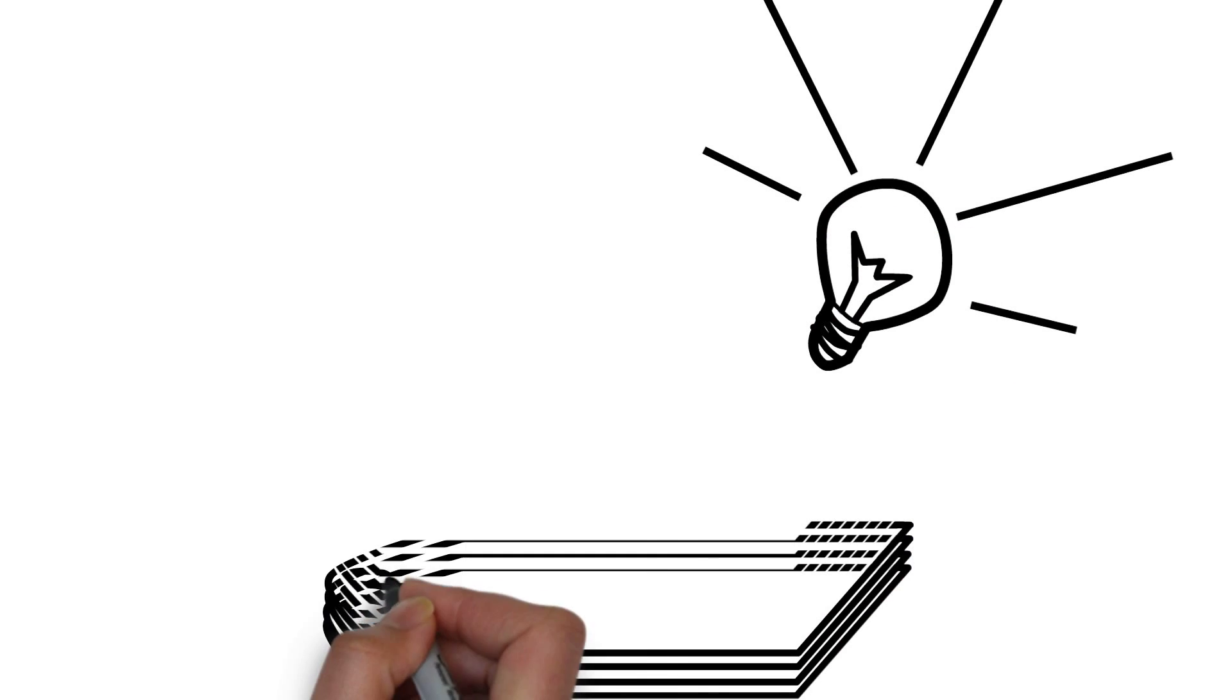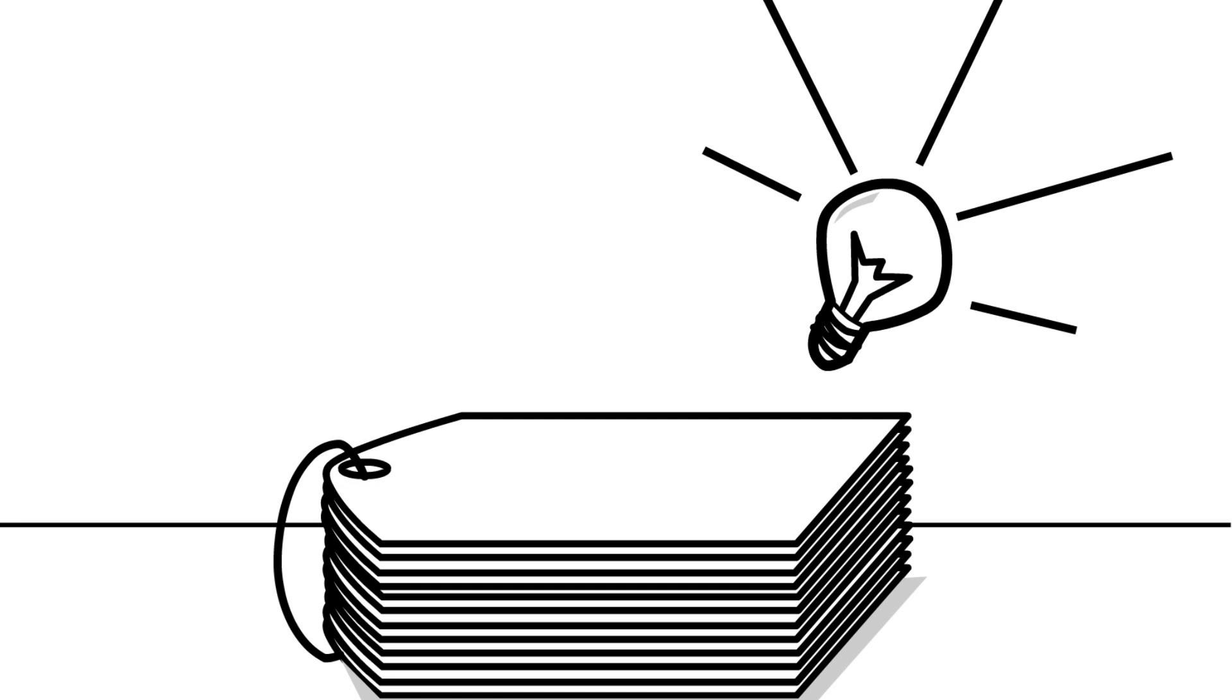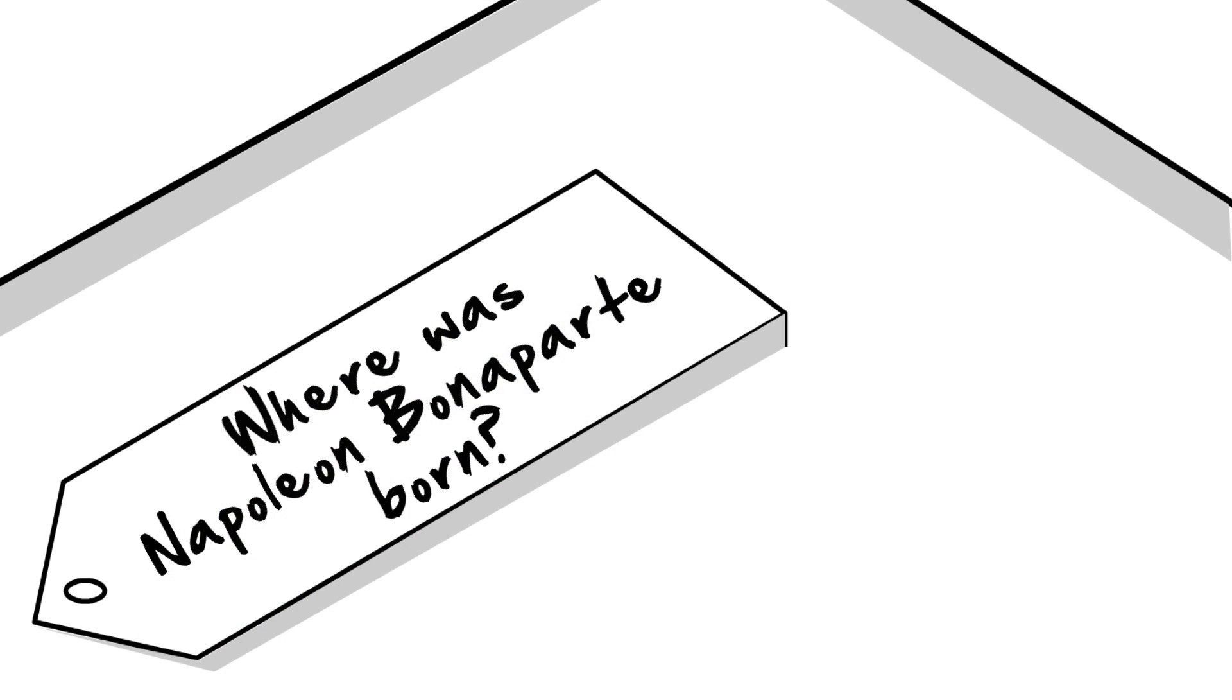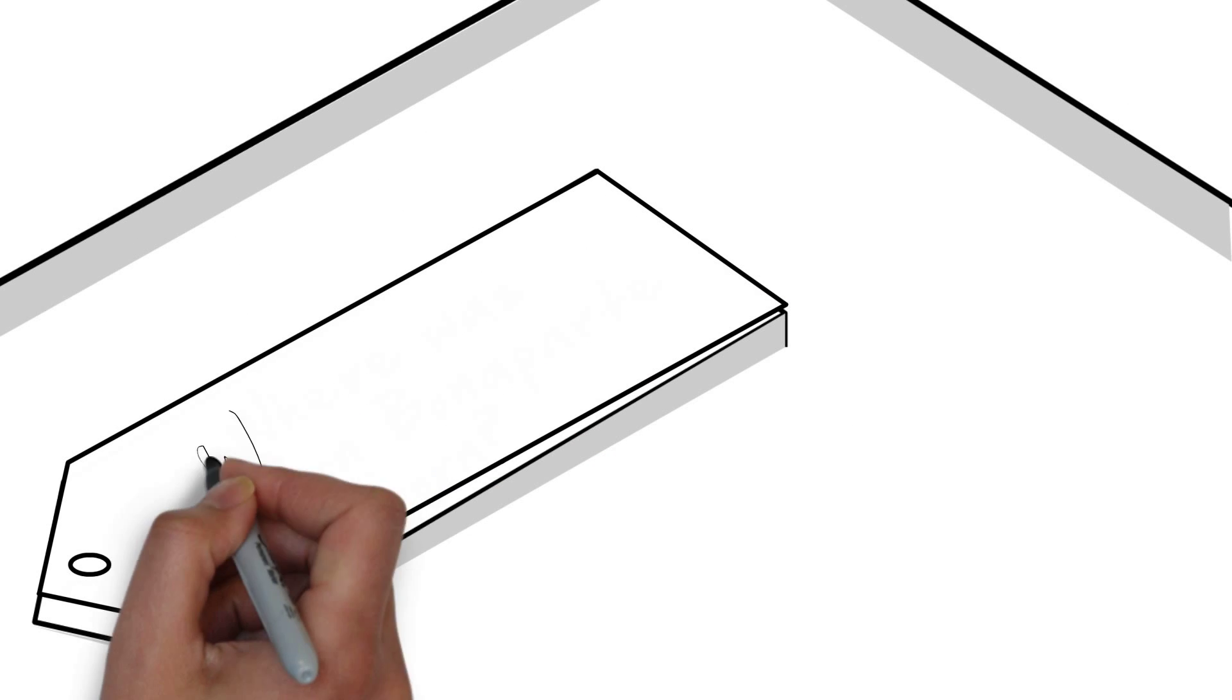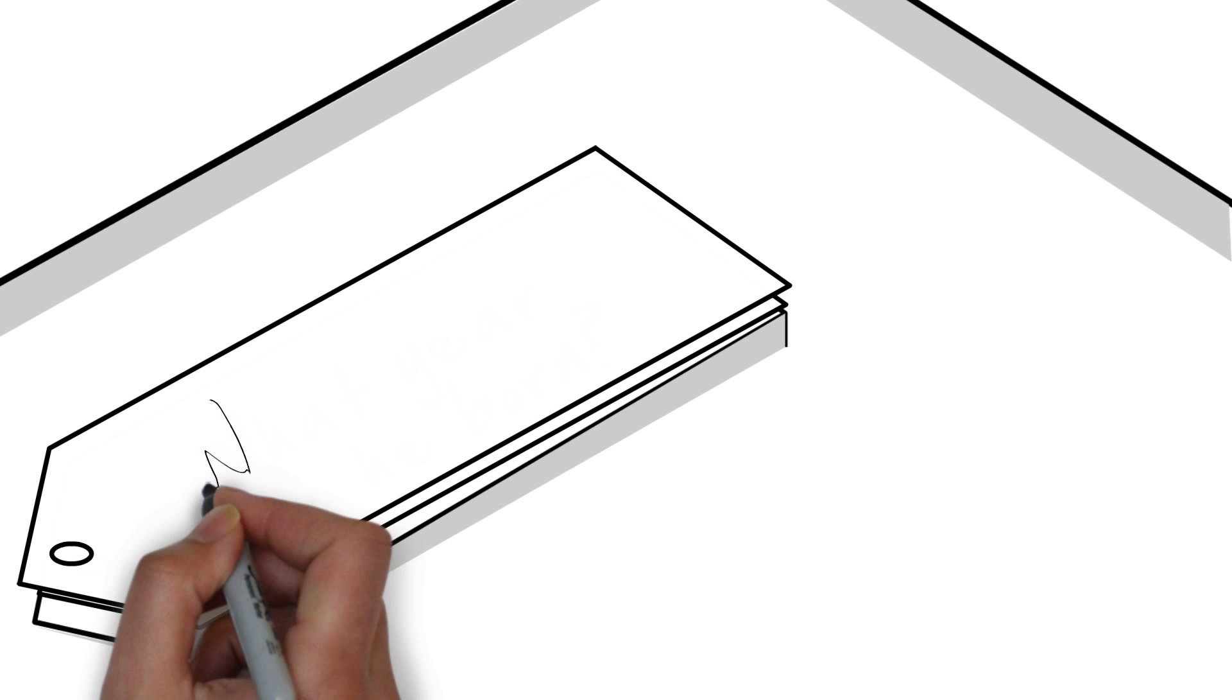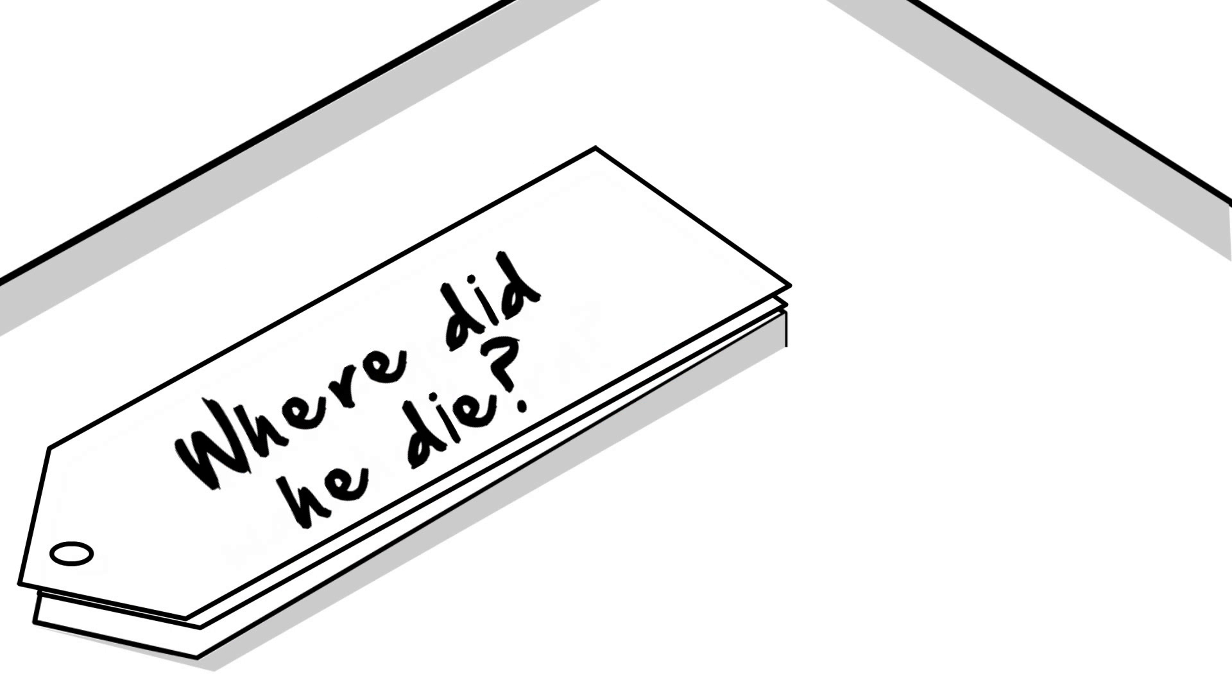Hey, what about making some flashcards? Where was Napoleon Bonaparte born? What year was he born? Where did he die?